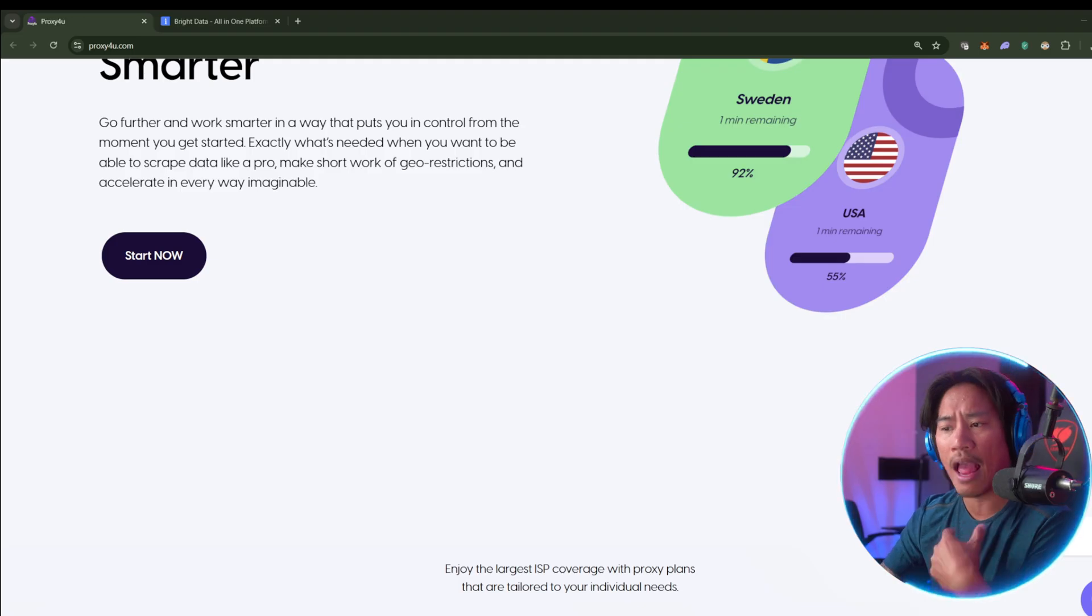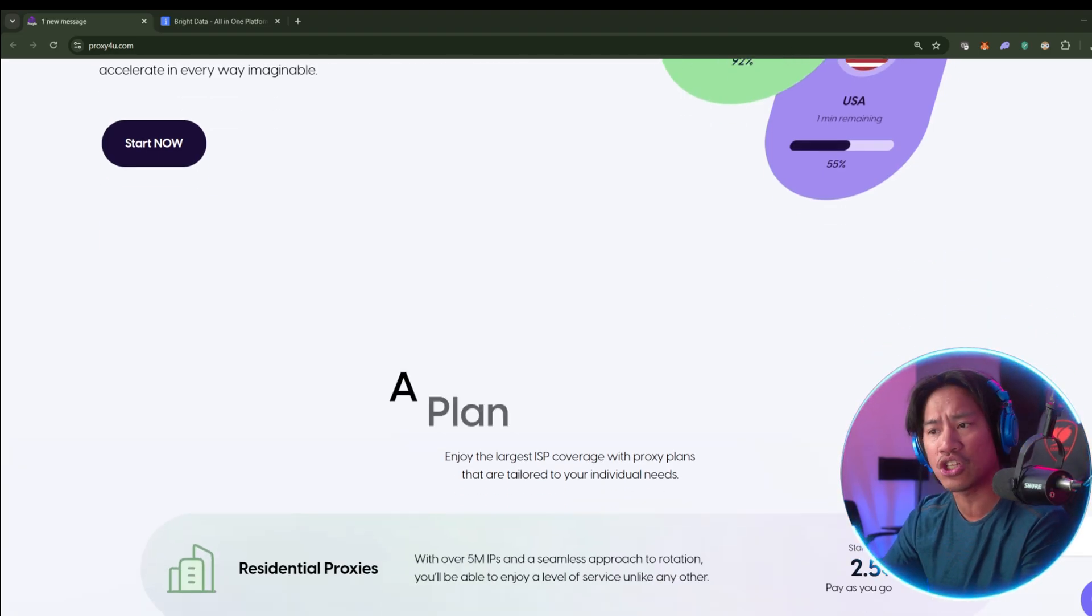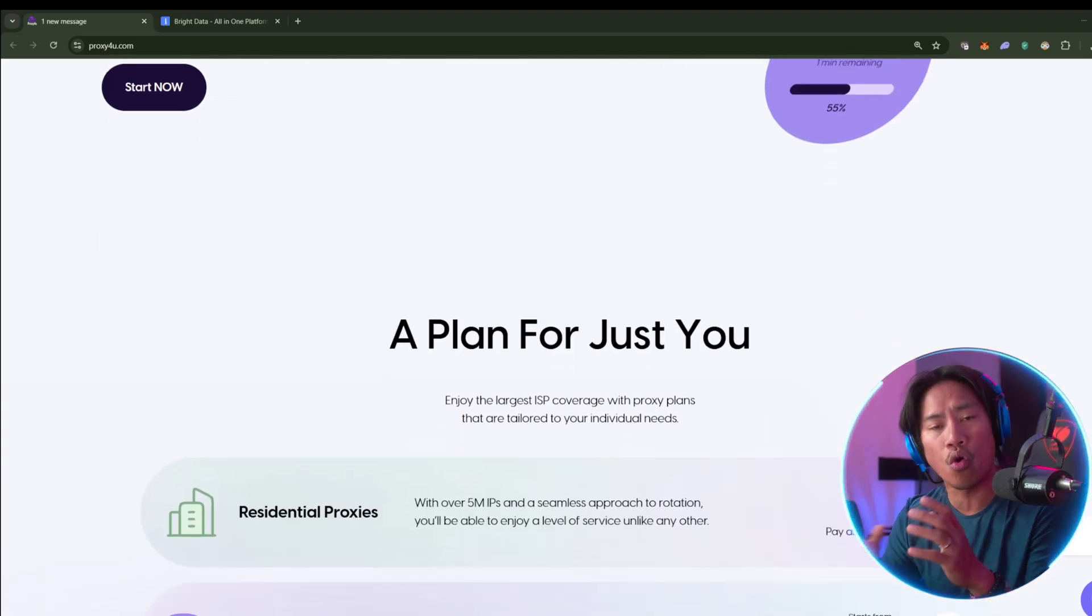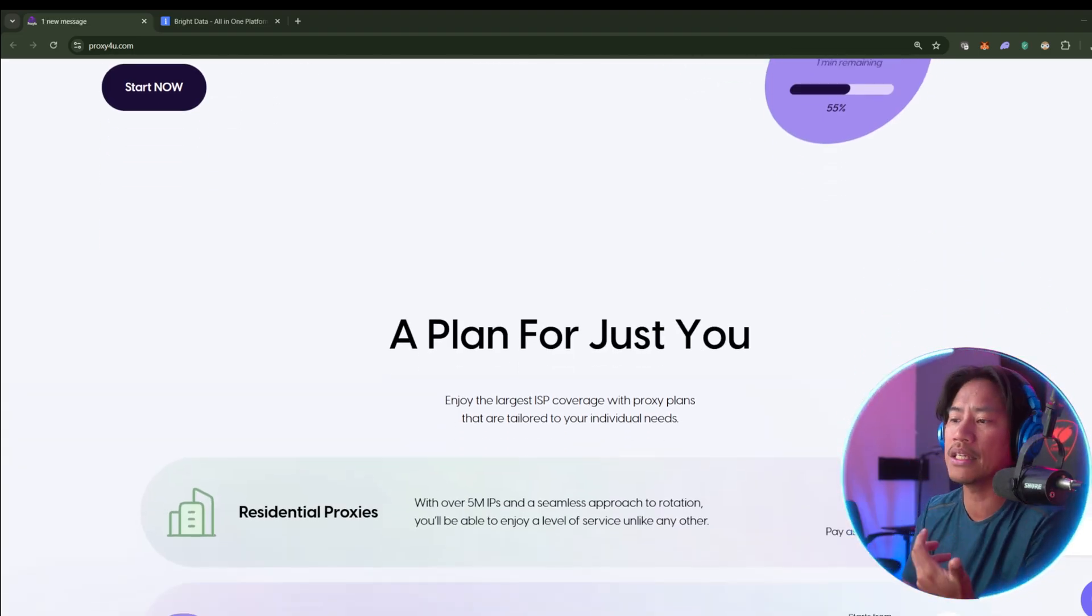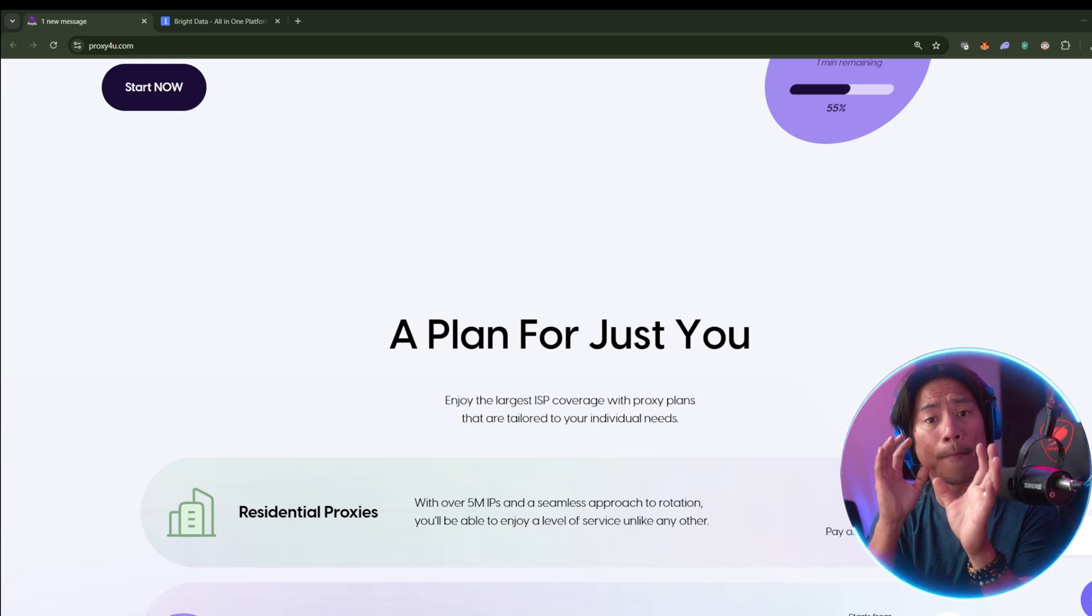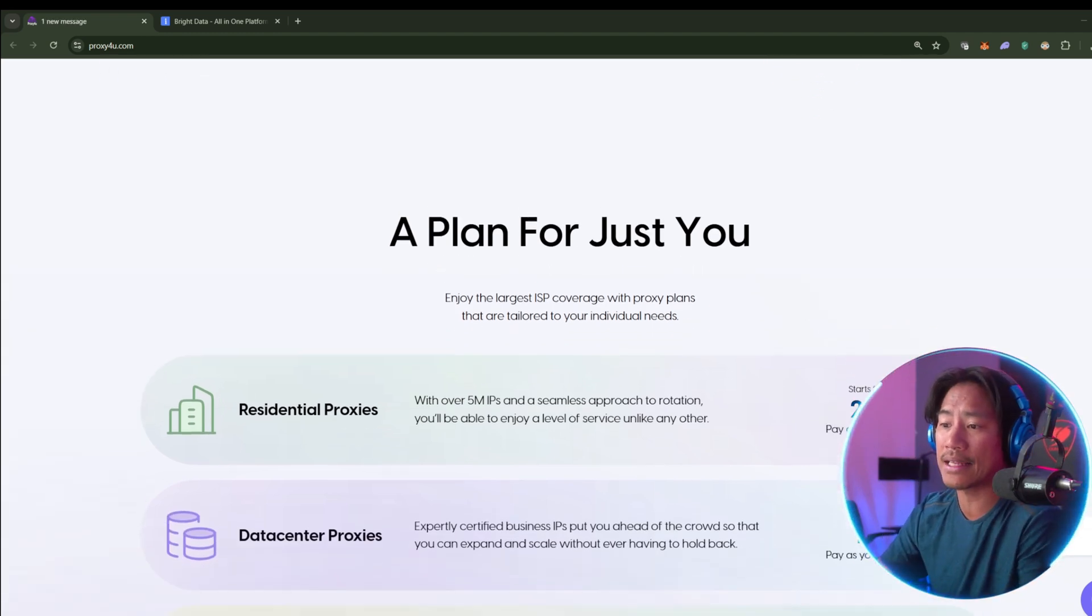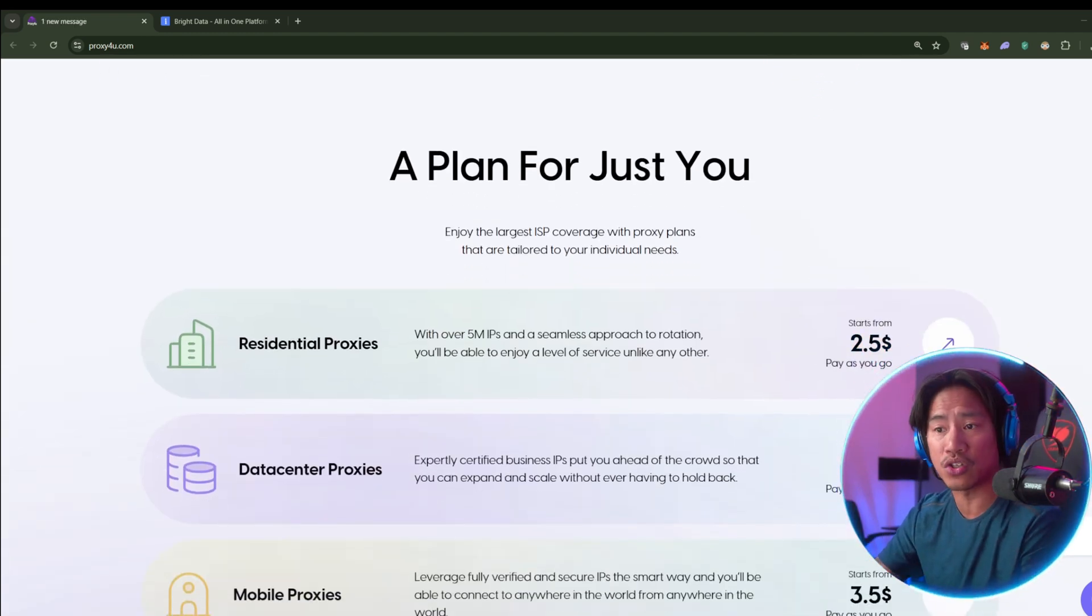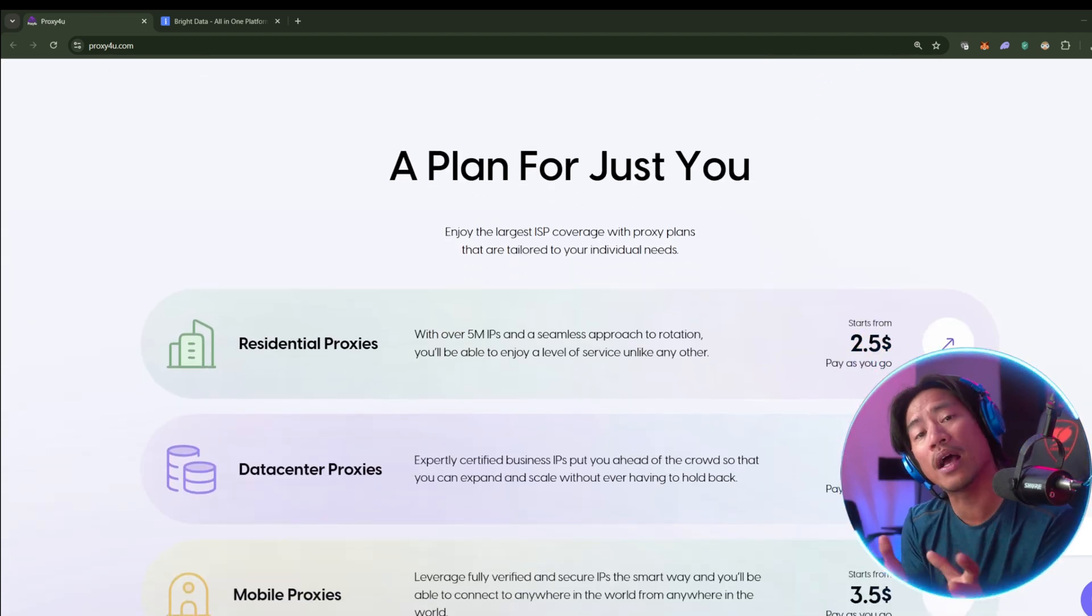Proxy4u makes it accessible to both beginners as well as those that are professionals. Now one key advantage of Proxy4u is its ease of use as well as its transparency.